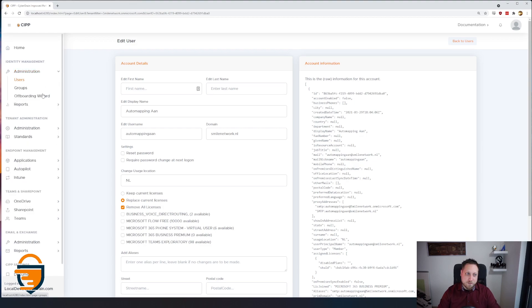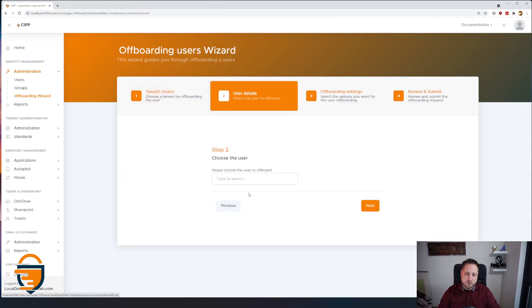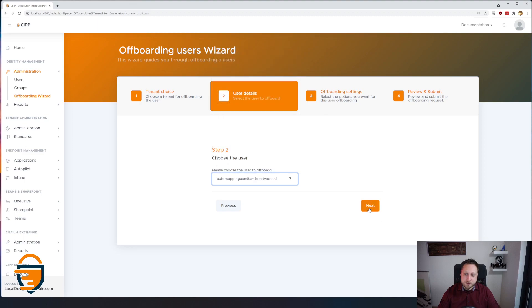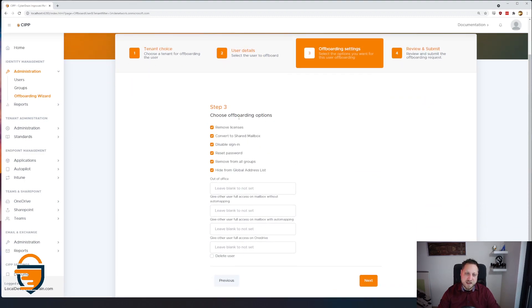Inside the portal we also have an off-boarding wizard in which you can select your users and choose which off-boarding tasks you want to perform. We've done this with the MSP mindset in mind, so a lot of MSPs convert a mailbox to a shared mailbox when a user leaves, remove them from all groups, or hide them from the address list. All of this functionality is already available.